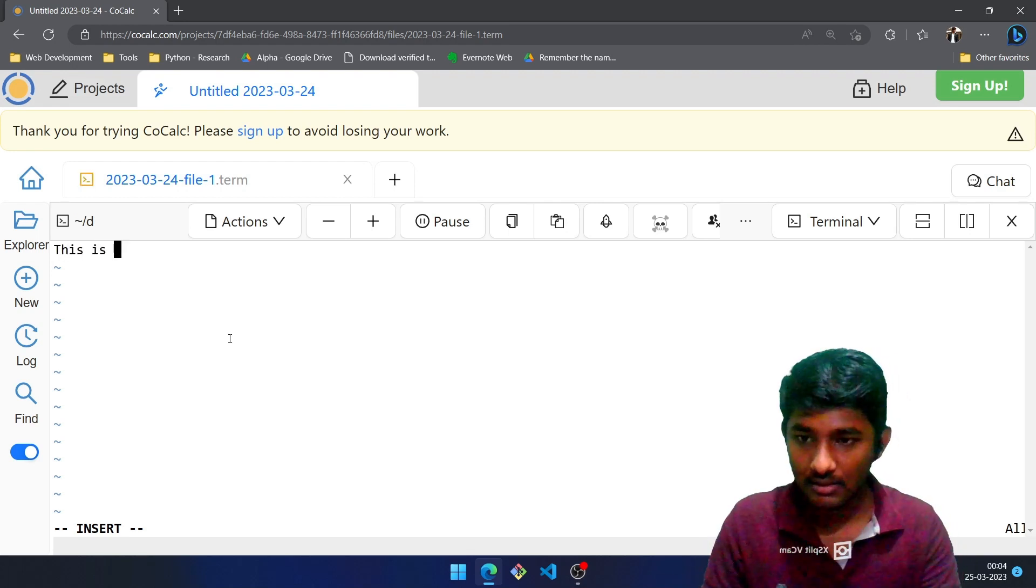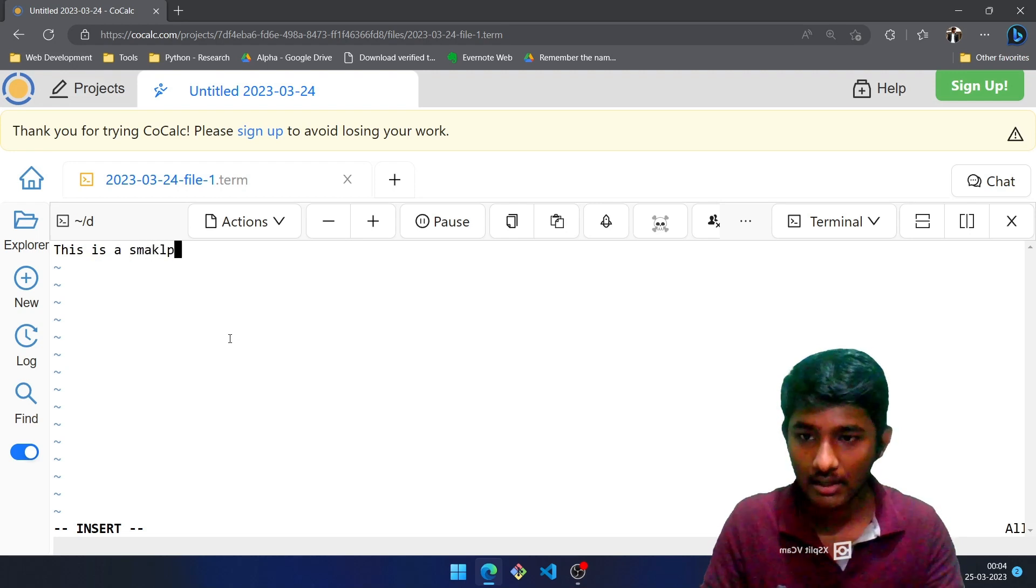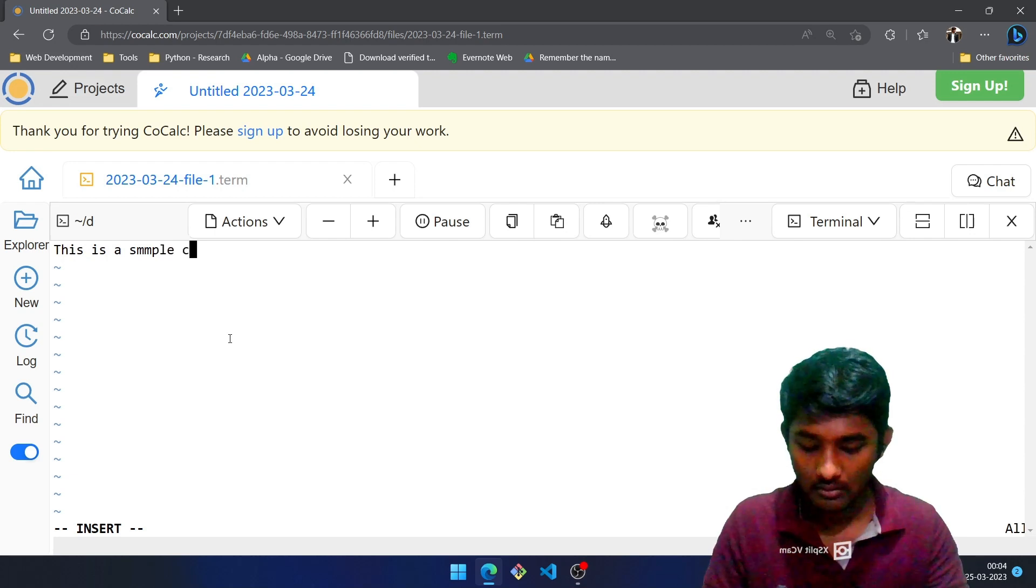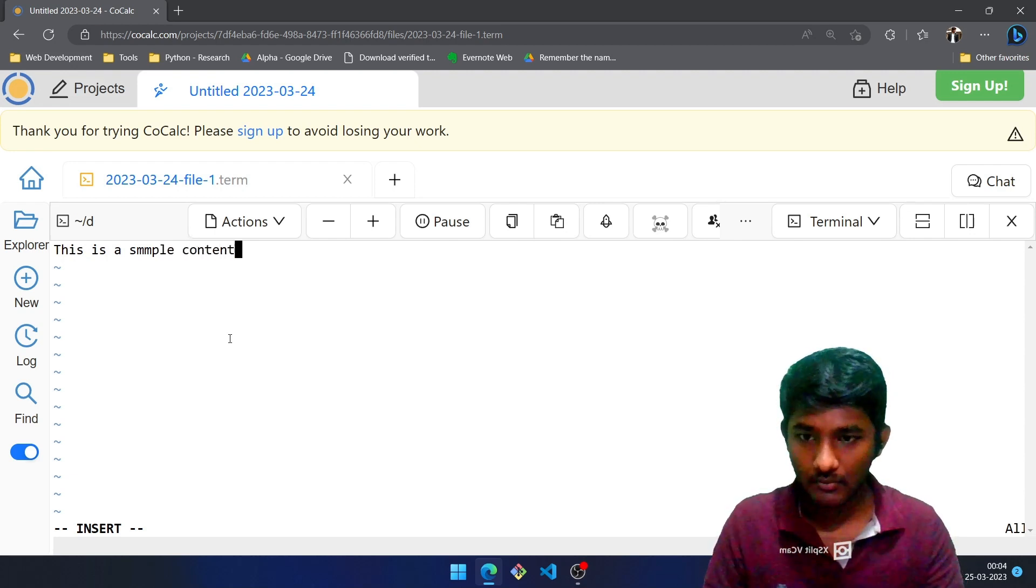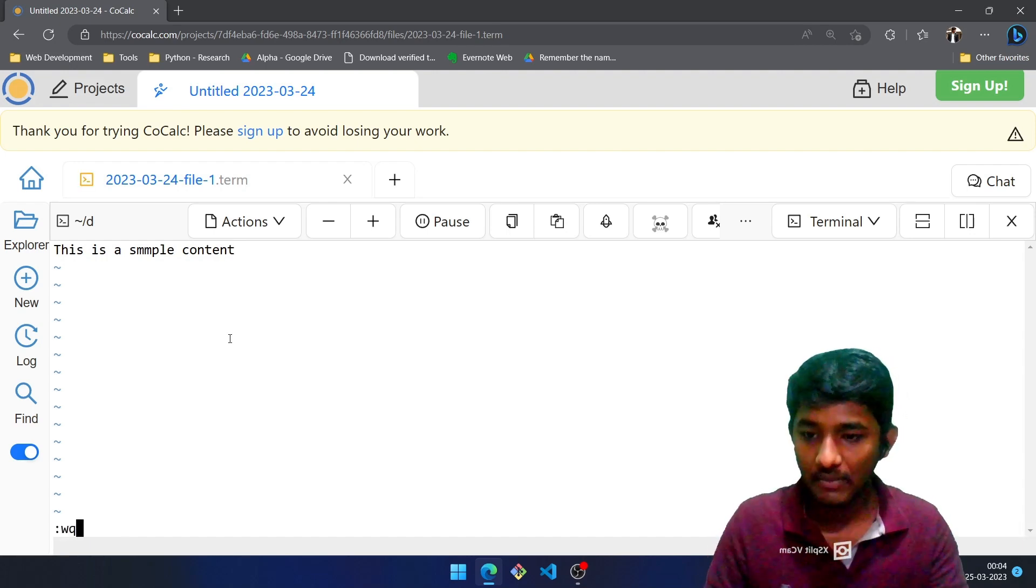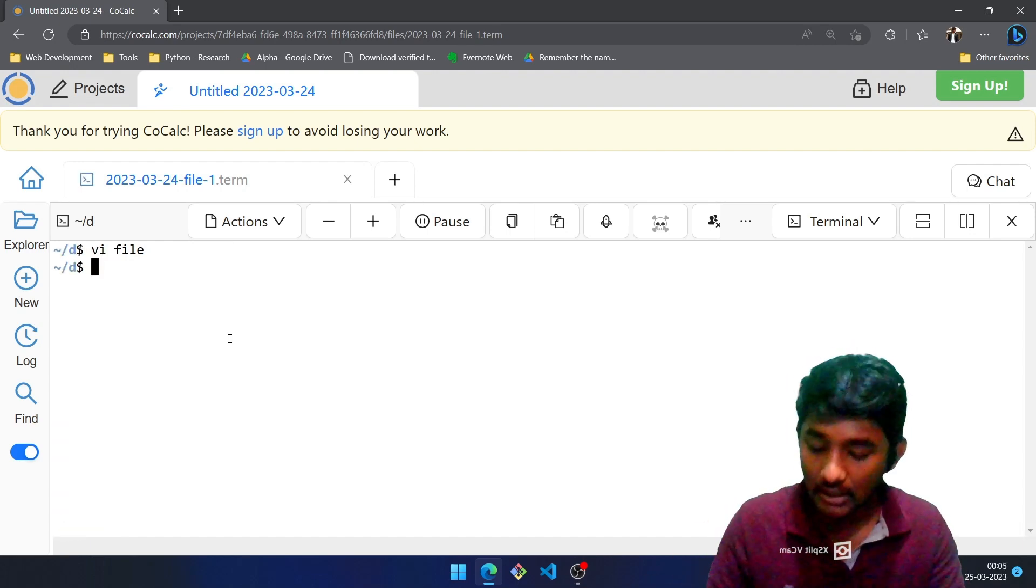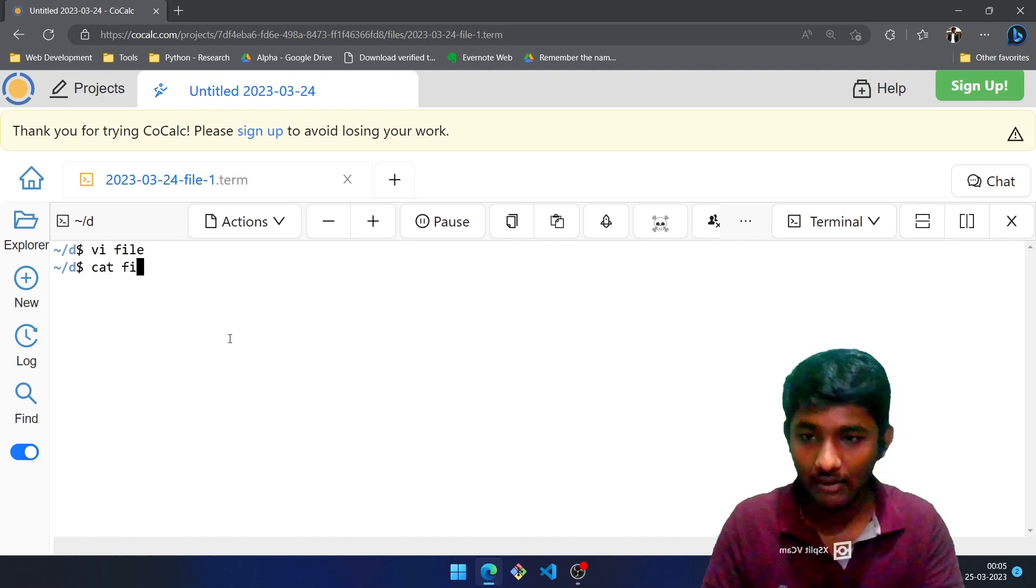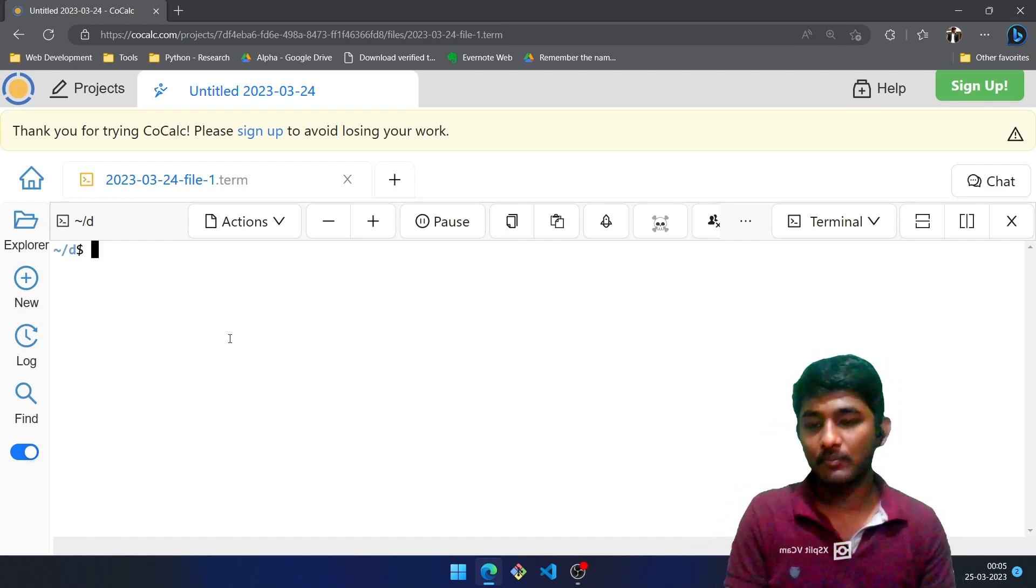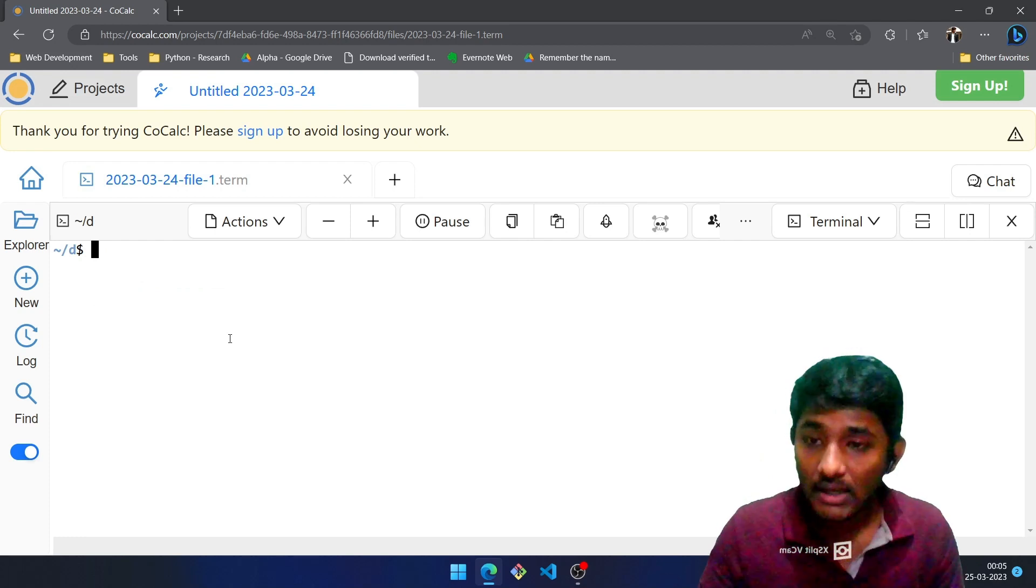In order to save it we press Escape, colon, wq, Enter. In order to read the content of the file we make use of cat followed by the file name. All right, clear it.